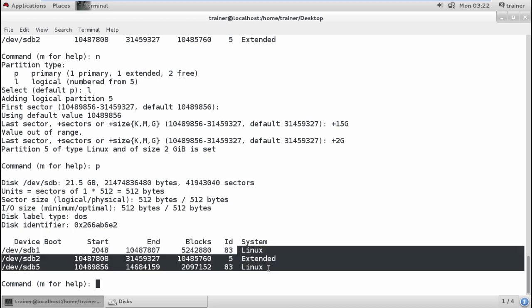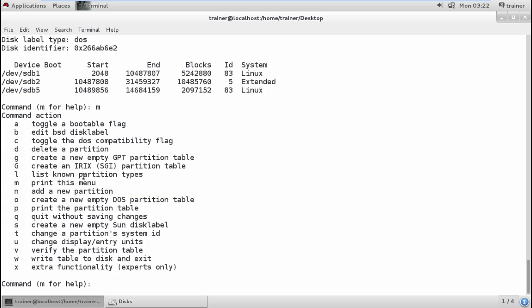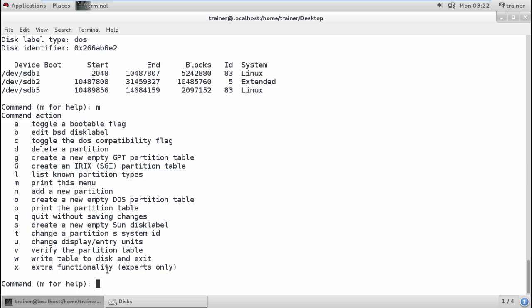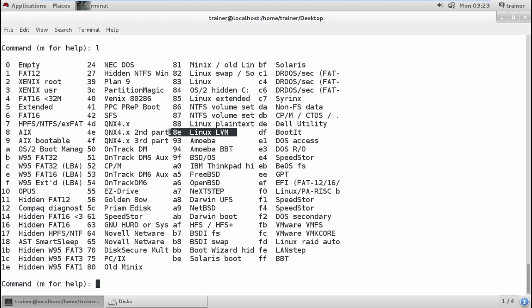Now let's check which file system types are available in Linux. Pressing M for the menu, then L to list all partition types. It shows all the file system types: FAT, FAT16, and different file systems used in day-to-day life. By default when you create a partition you get type 83 (Linux). Swap partitions get 82, LVM partitions get 8e, and extended partitions have their own type.